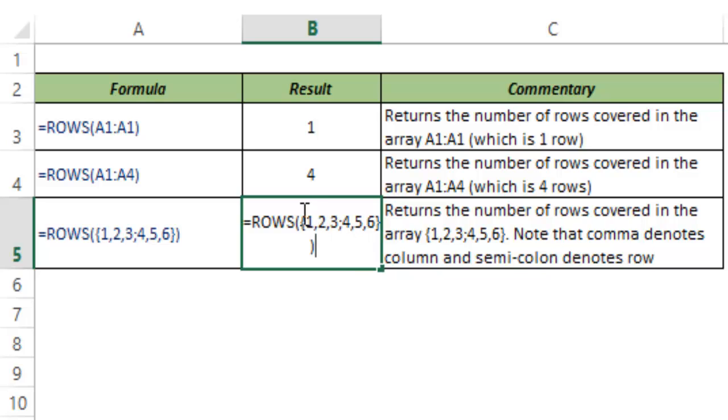There might not be any situation where I need to use this and type this manually. But there might be cases when you are using a formula and it returns you an array something like this.